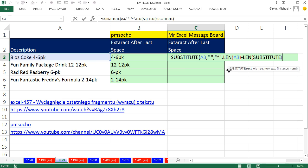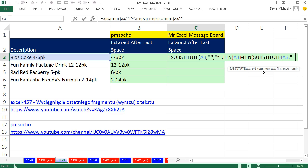minus the length of SUBSTITUTE. Now, the SUBSTITUTE, we're going to say, give me this text here, comma. The old text is double quote, space, double quote, comma. And the new text is nothing, which is double quote, double quote, close parentheses.